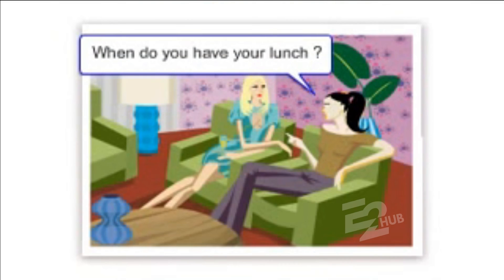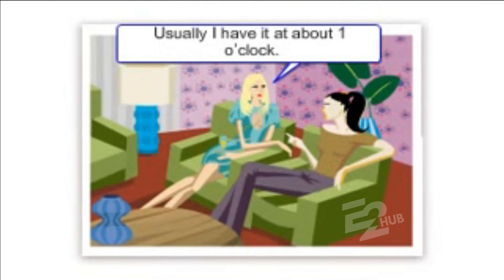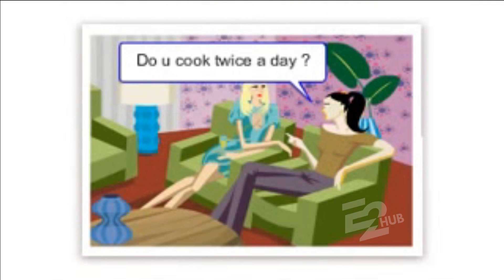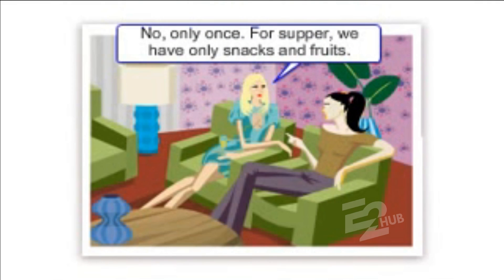When do you have your lunch? Usually, I have it at about 1 o'clock. Do you cook twice a day? No, only once. For supper, we have only snacks and fruits.